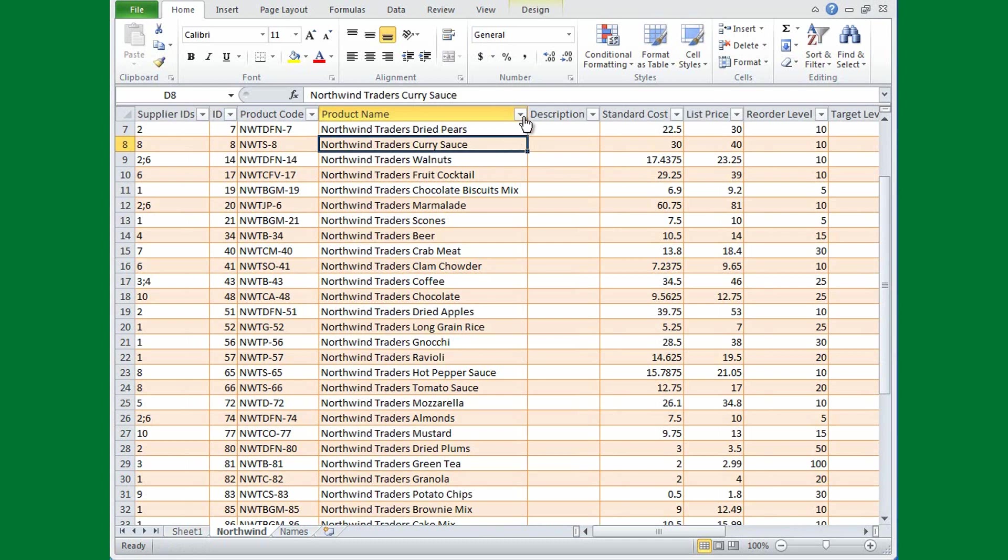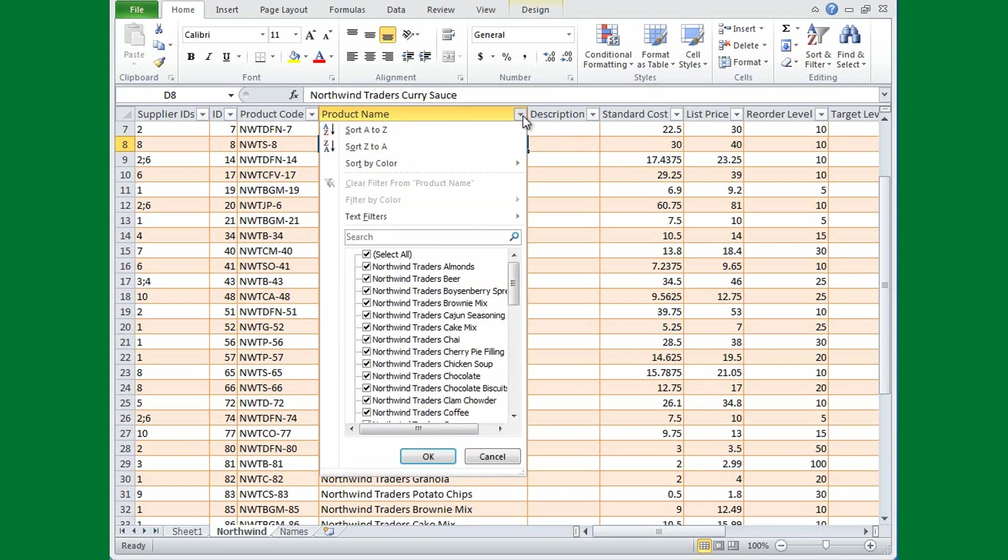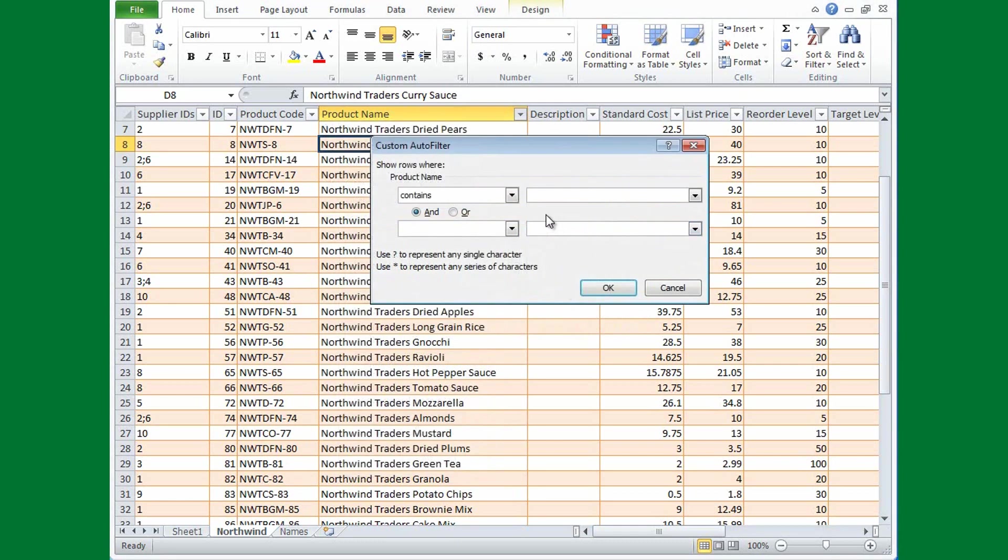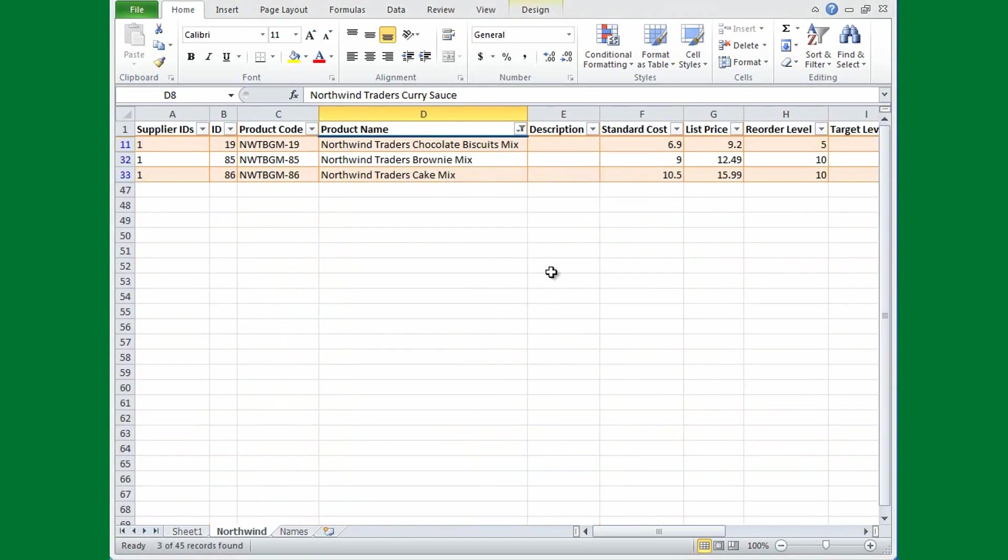Well, I'd like to see what products have the word Mix in them. So I'm going to click the drop-down arrow, point to Text Filters, and then I'm going to click Contains. And in the Contains box I'm going to type Mix, and I'll click OK. And I see that three Northwind Traders products contain the word Mix: Chocolate Biscuits, Brownie, and Cake Mixes.